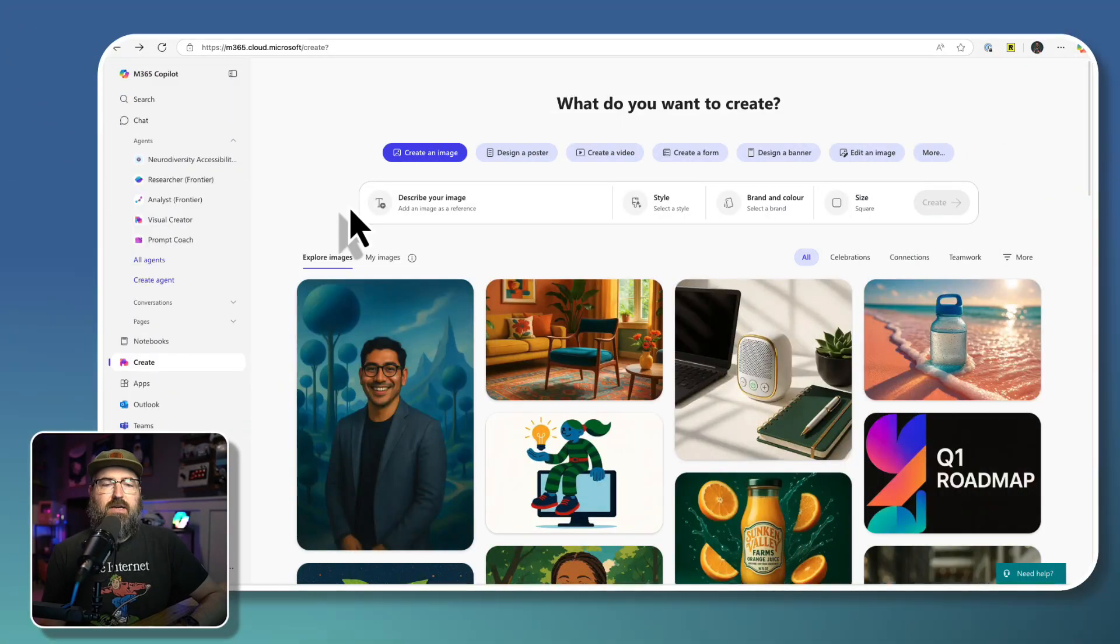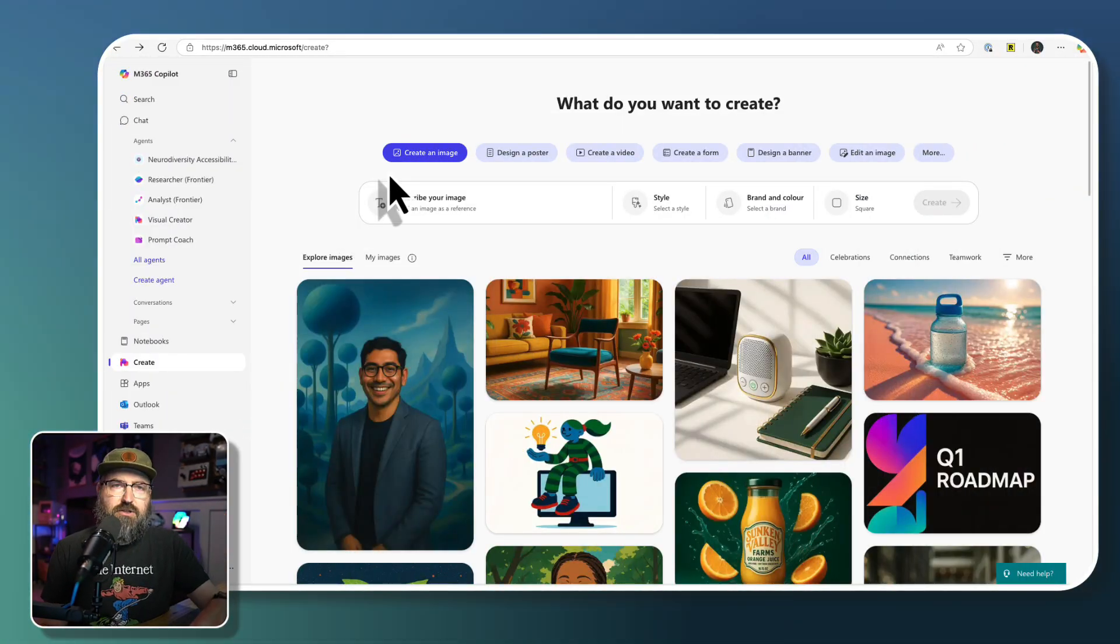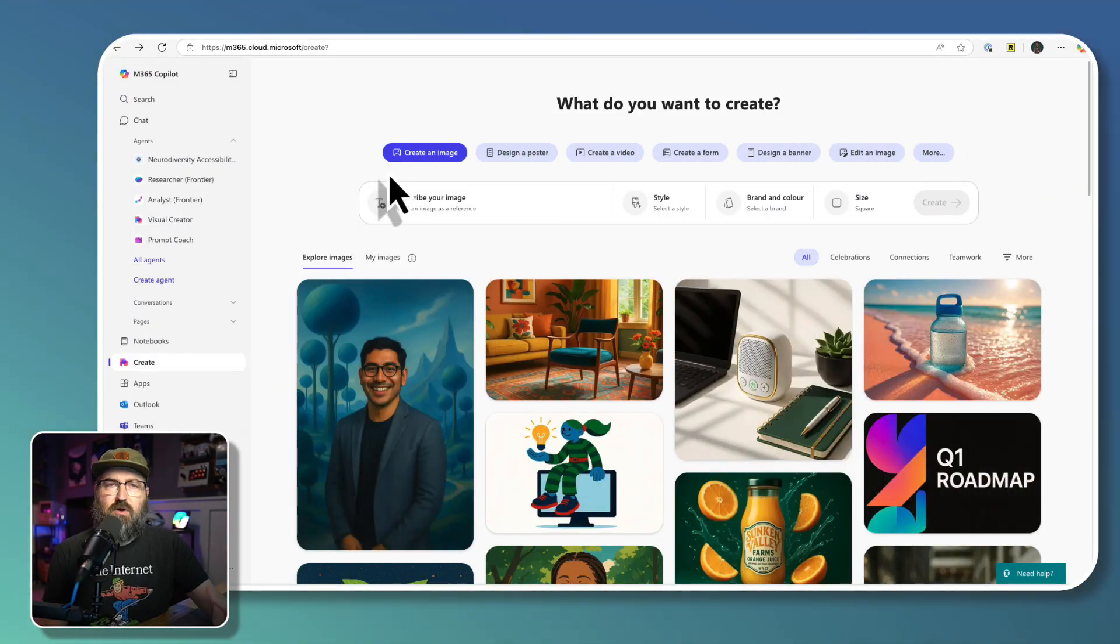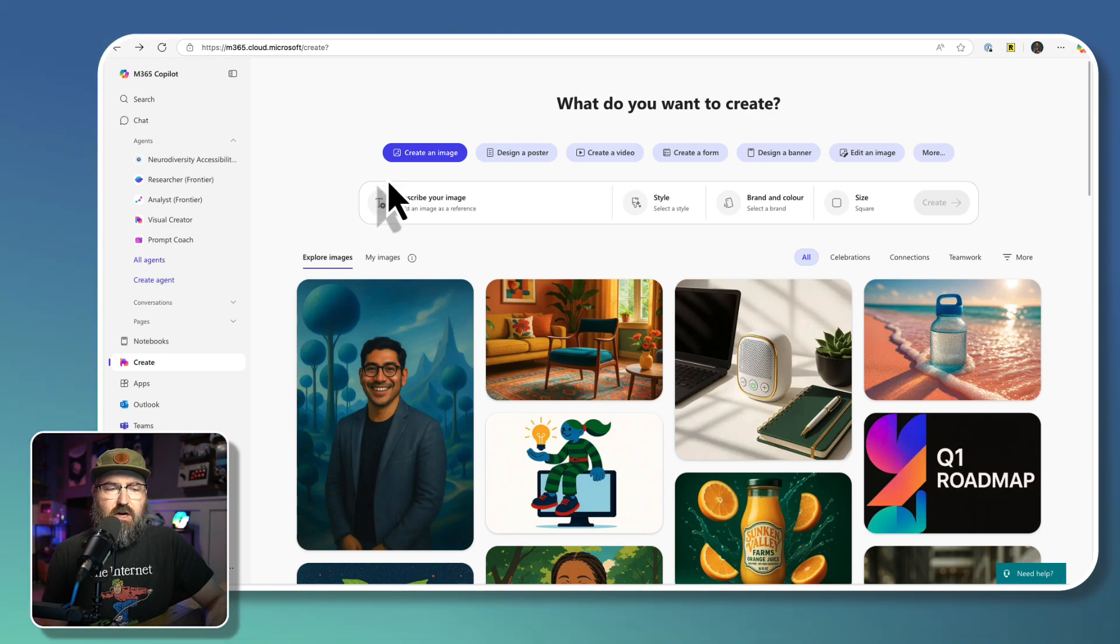Let's get started. When we go into the Create app, this is where we're able to find a brand kit and be able to configure a new brand kit.